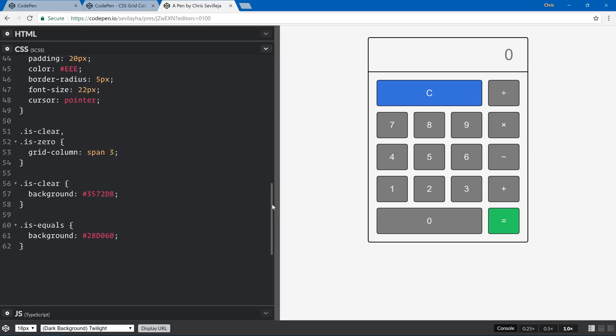That's it for our CSS Grid solution for Code Challenge number two. Keep an eye out for Code Challenge number three. Thanks to everybody who participated and submitted their CodePens in the comments. Let me know in the comments if you liked this, if you want more of these, whether you want to focus on CSS or JavaScript, and if you learned anything. We'll see you in the next one!